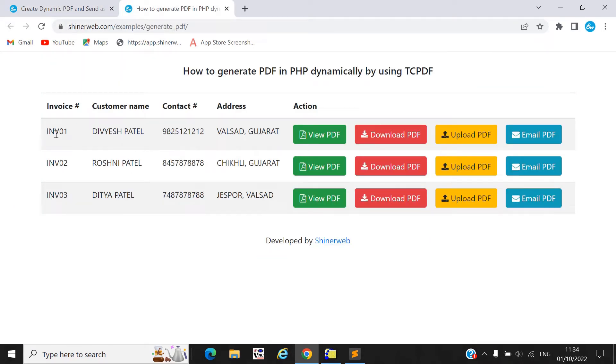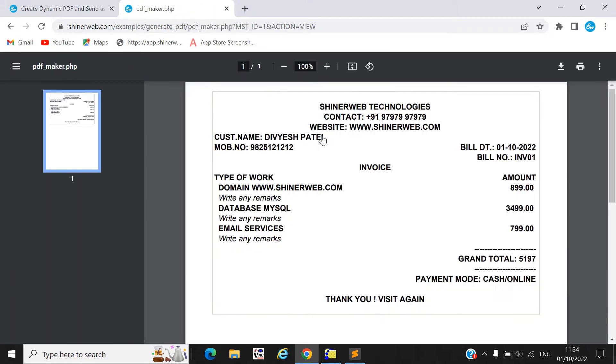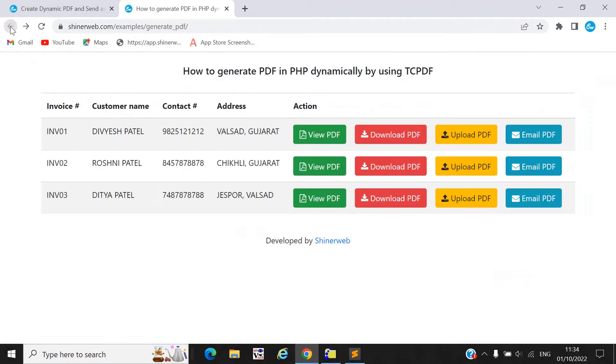Here you can see we created one live demo. We listed out some customer details, and here you can see how this invoice will display. If you want to email this PDF to your customer, you need to click on this 'Email PDF' button. When you click on it, your message will be sent to your customer. I will explain this whole code to you so you can configure this mail functionality in your project.